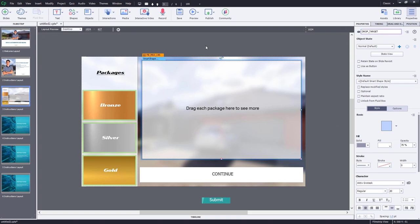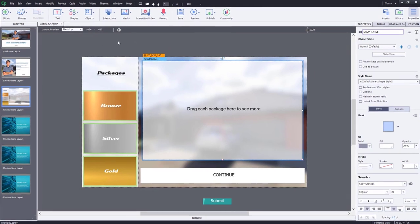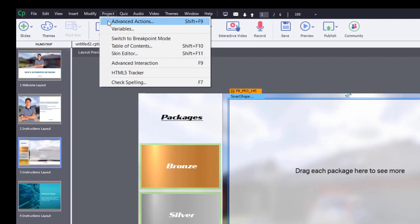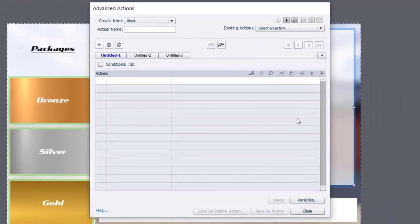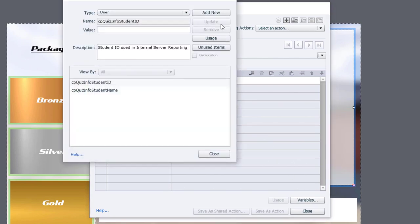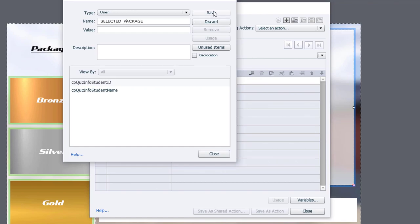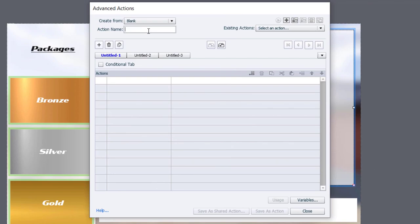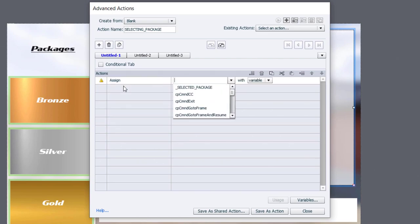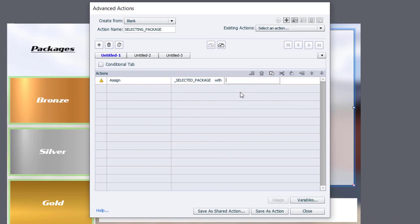So in this case our drag and drop is a little more advanced. We're going to need an advanced action which will then save as a shared action so we can use it over and over again. We're going to click on the project drop-down menu and go to advanced actions. The first thing we need is a variable to keep track of which package has been selected. I'm going to click on the variables button, add a new variable, and call it underscore selected package. This is a very simple advanced action — we'll call it 'selecting package' and assign selected package with a literal value corresponding to each of the three packages.